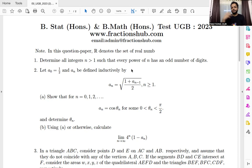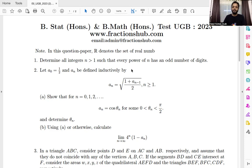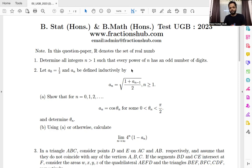The key idea we used there was: how can we get a hold of the number of digits of a number? Basically, log base 10 helps us figure out how many digits a number has.